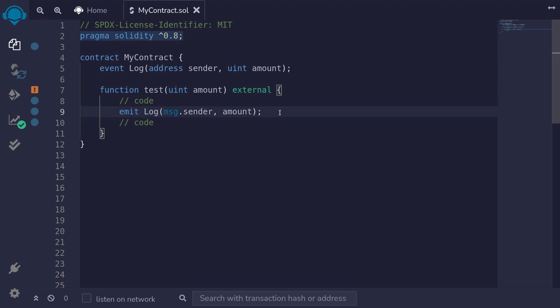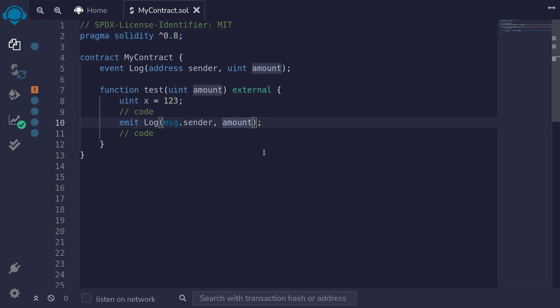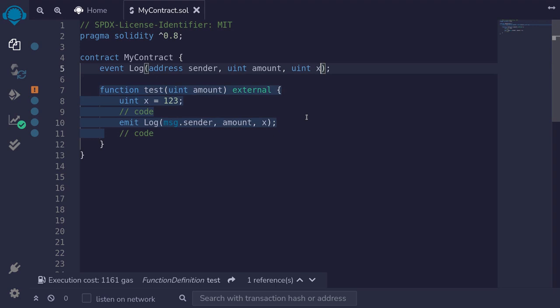Later, if I wanted to log more values, for example, inside this code I declare a variable x equal to 123 and I want to log it. Then I'll add x to the log and redeclare the event with uint x.